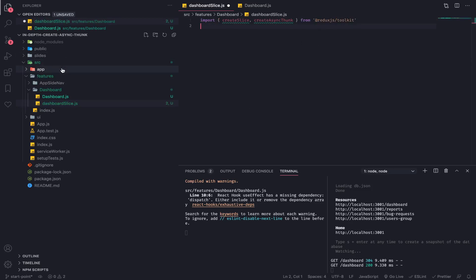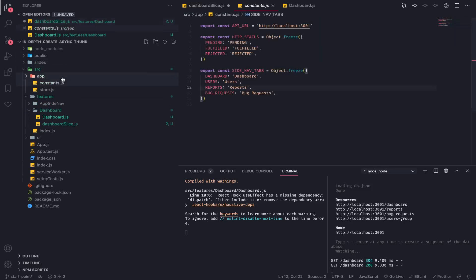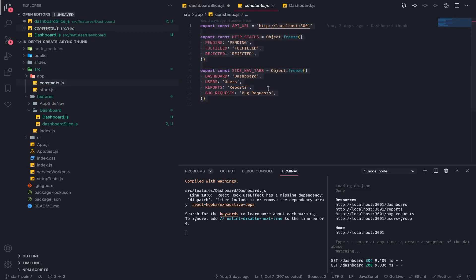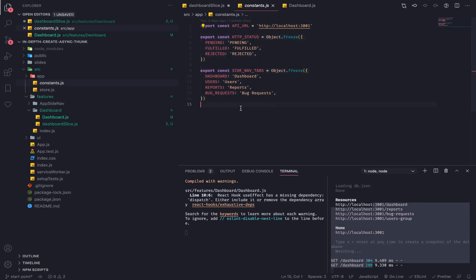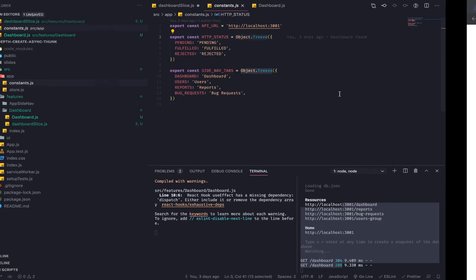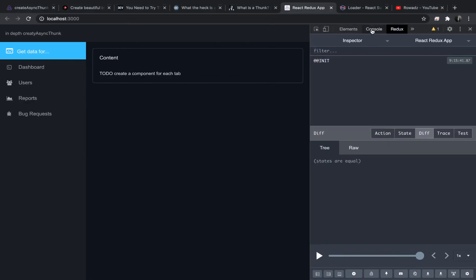Now if you go to our app constants, you'll see I have some constants — this is the endpoint for the API. And there are two enums. This is a way to create enums in JavaScript: you just freeze an object. Let me show you what happens when you freeze an object.